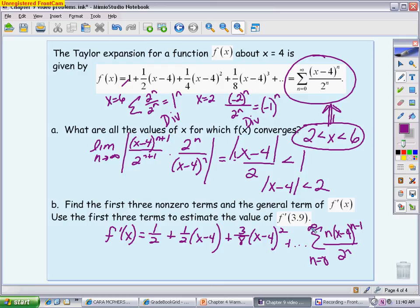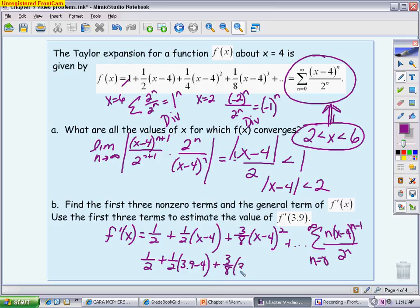To estimate f'(3.9), we plug 3.9 into the first three terms: 1/2 + (1/2)(3.9−4) + (3/8)(3.9−4)². This is where the calculator comes in. The result is approximately 0.453 if you truncate or 0.454 if you round.